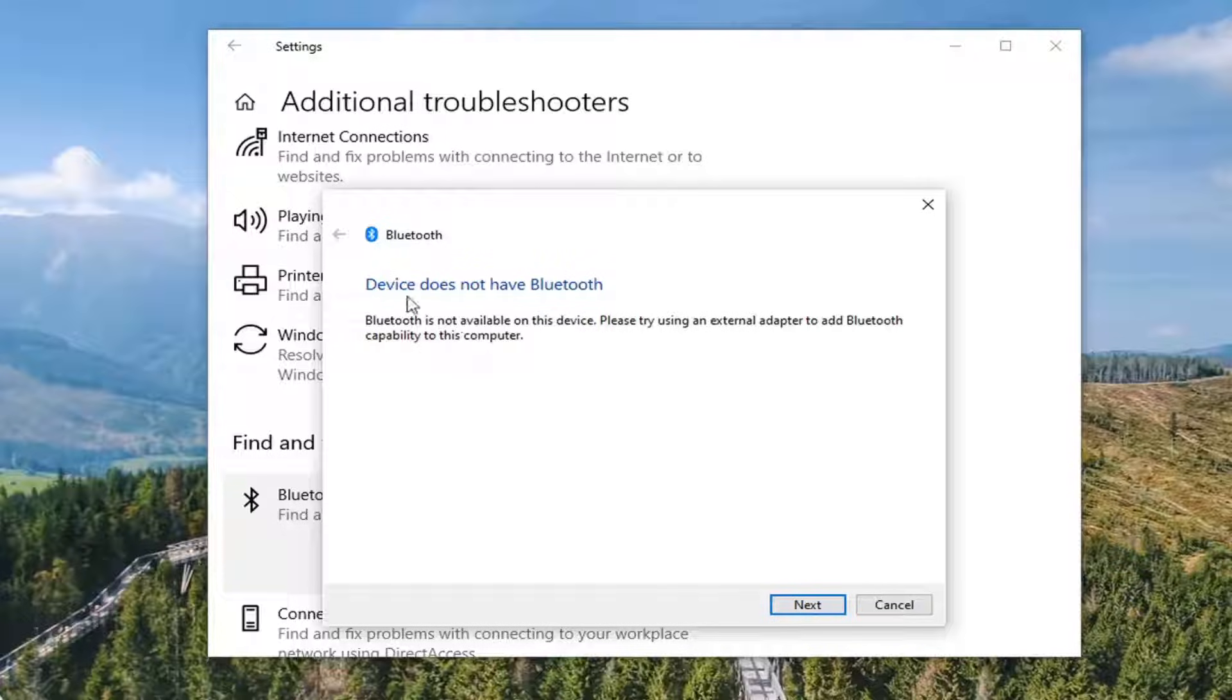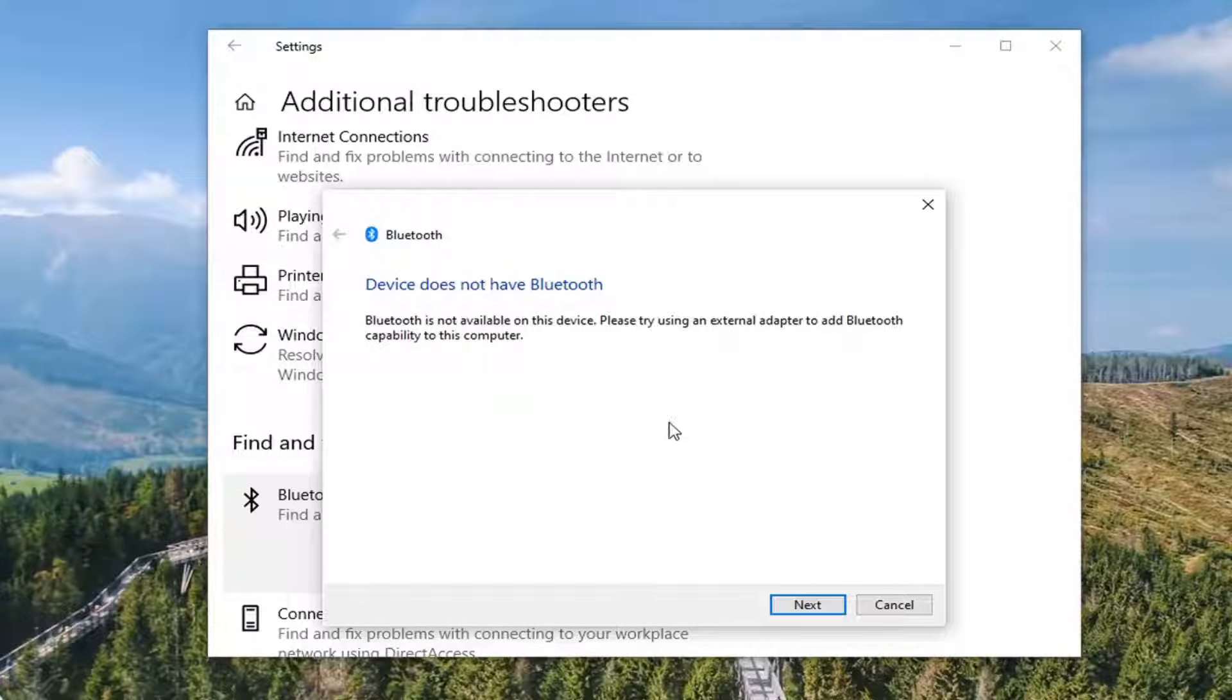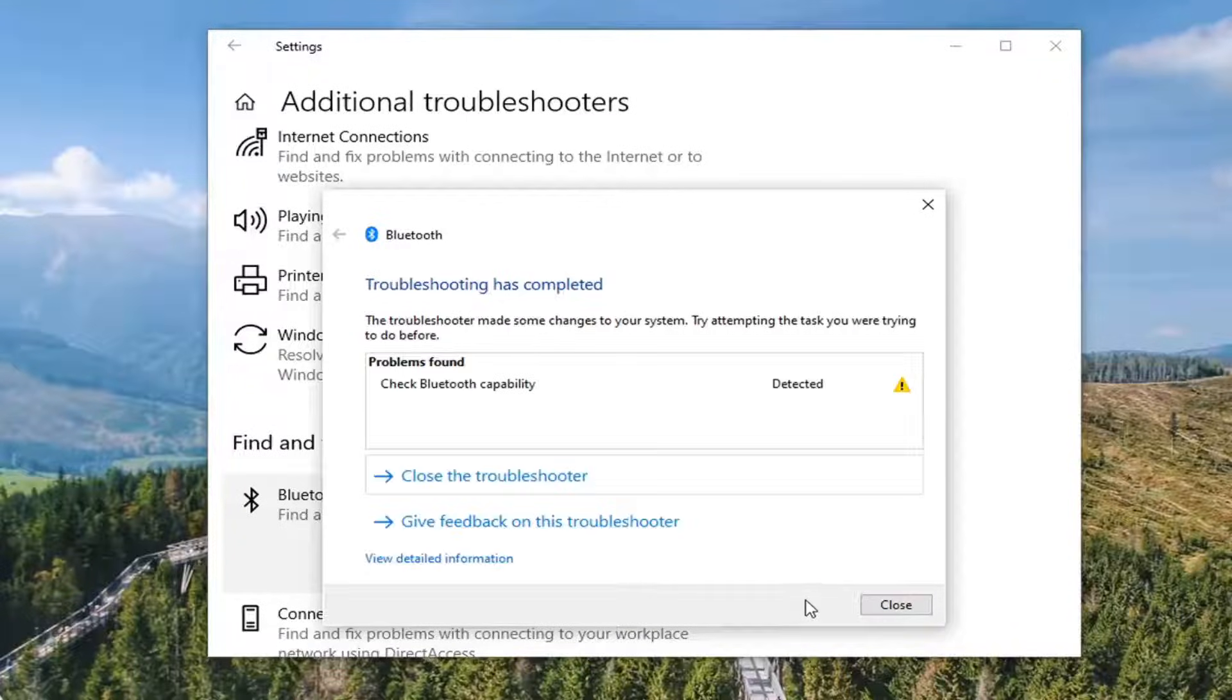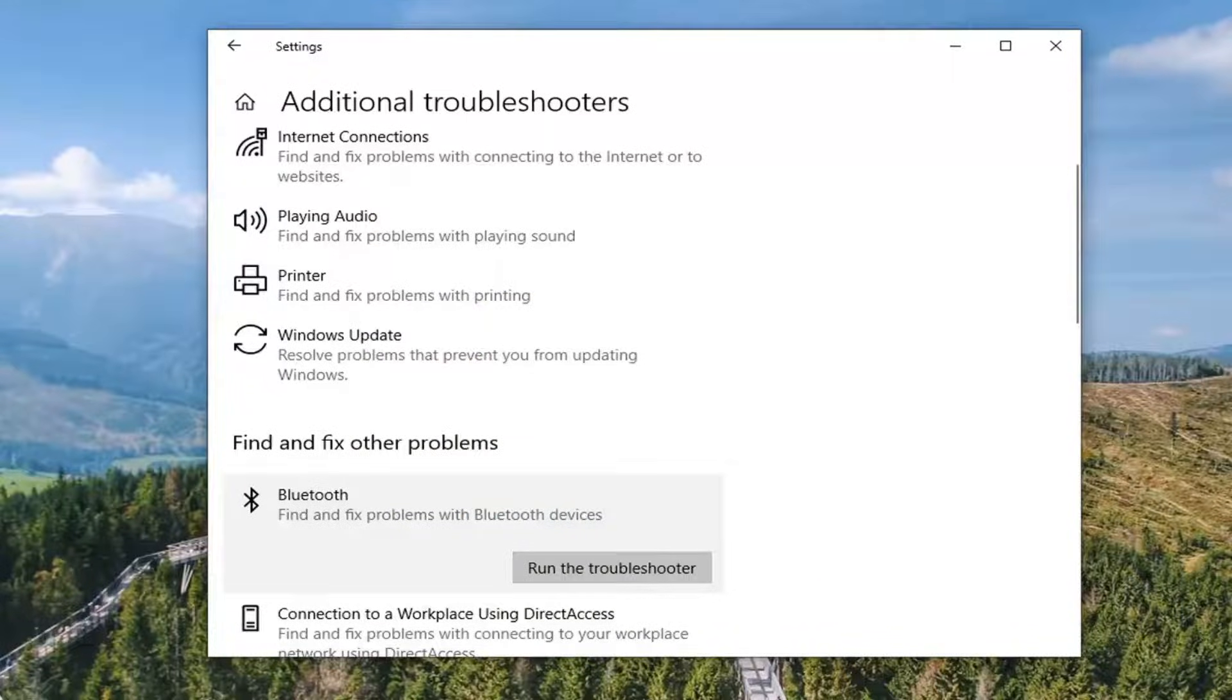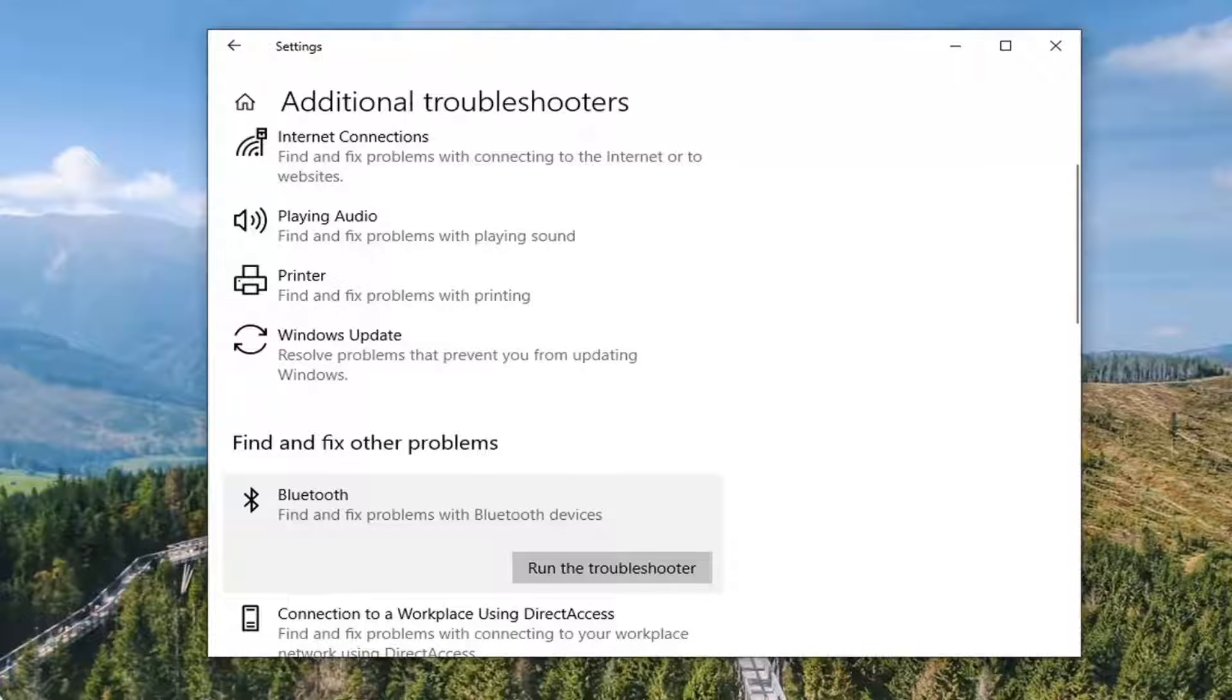You can see our device actually isn't compatible with Bluetooth, so that's certainly a possibility in your case, which there's really nothing we can do about. But I'm just giving you guys an option there so you can see that. Anyway, that was a troubleshooting option here.